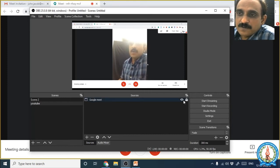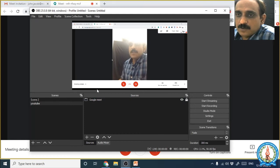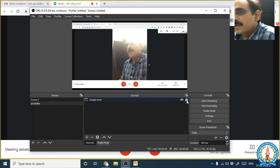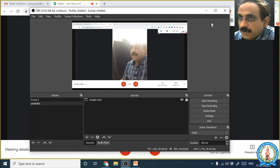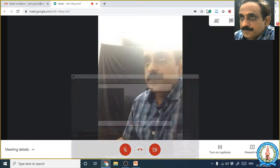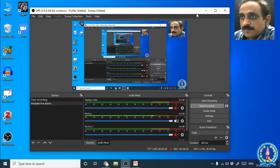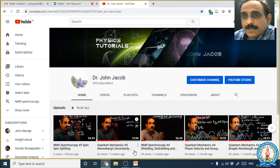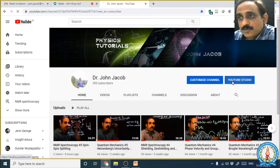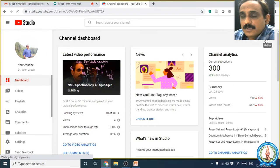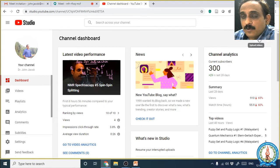To summarize what we have done in OBS: create a scene, choose Google Meet as the source, transform it to fit to the screen, click the lock button, and then OBS is ready for live streaming. After keeping OBS ready, you have to go to YouTube.